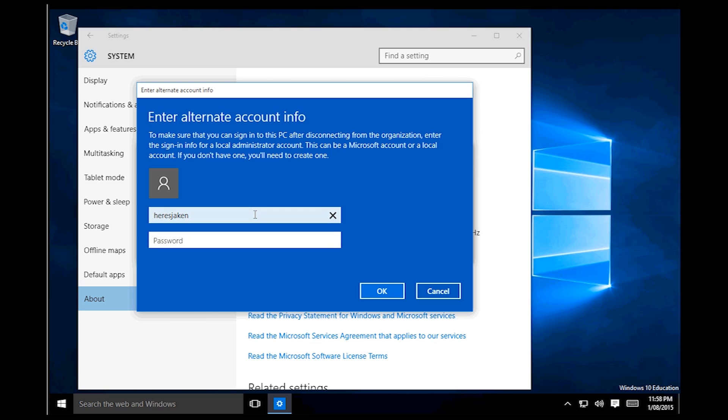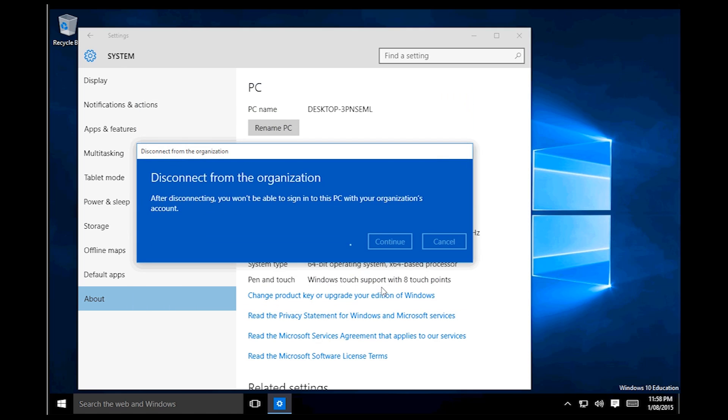Then you'll need to enter either a local administrator account or a Microsoft account. I have a local administrator account, so I'll type in the credentials for that. Hit OK.